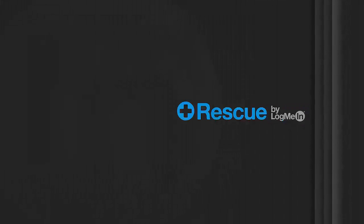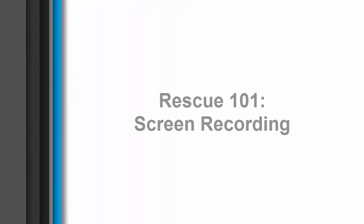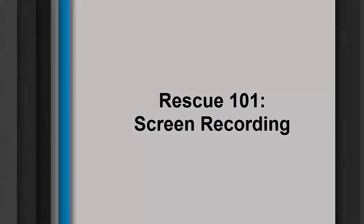LogMeIn Rescue is a solution that offers anytime, anywhere support built with the power, security, scalability, and reliability that users have come to expect.